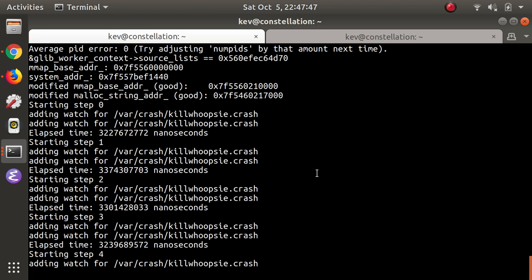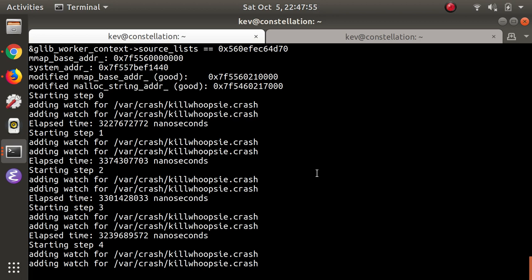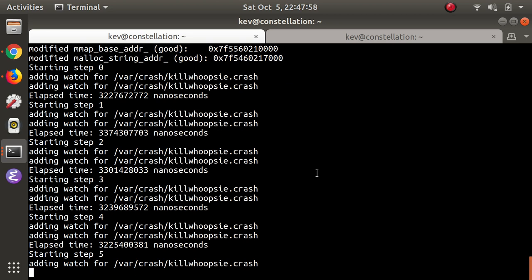The only byte that I cannot write is a newline character, because that is used to terminate the string. So I can set up some fake heap data structures, one of which contains the address of the system function. Then I trigger a quick flurry of memory allocations, which cause the source lists pointer in glib worker context to get overwritten with a pointer into the memory that I control. And the next thing that happens is that the system function gets called.